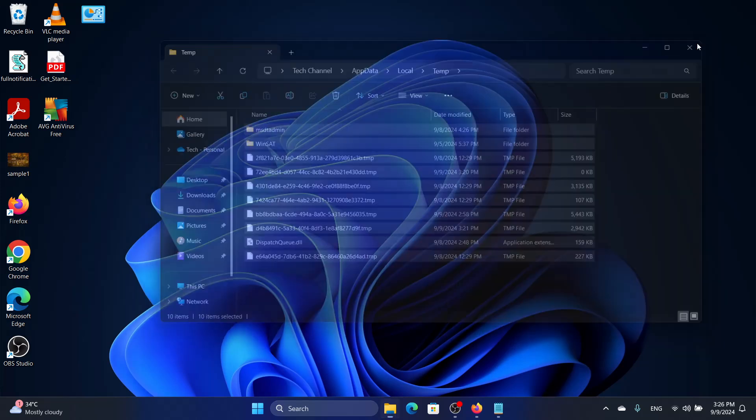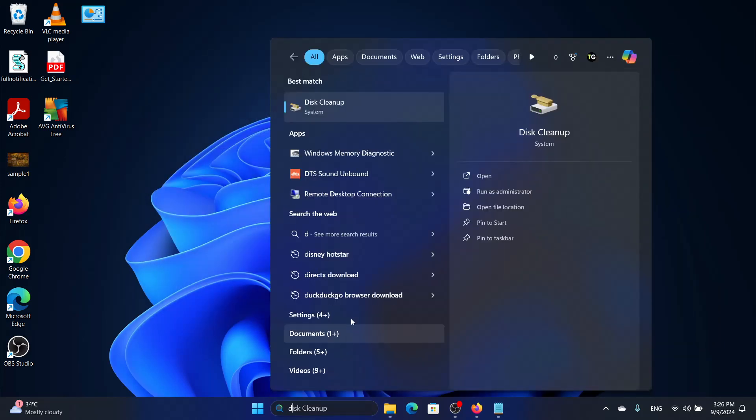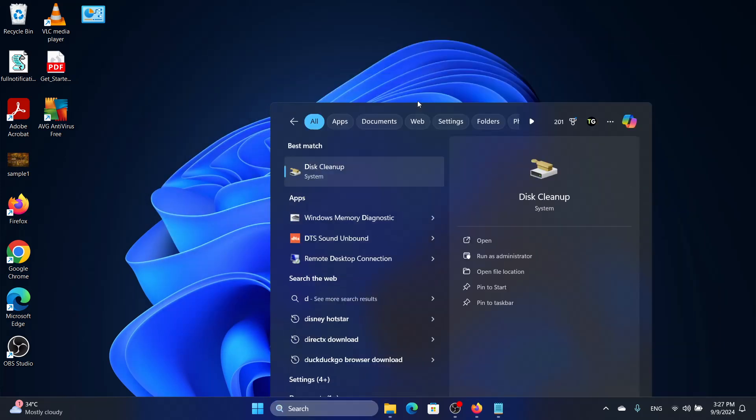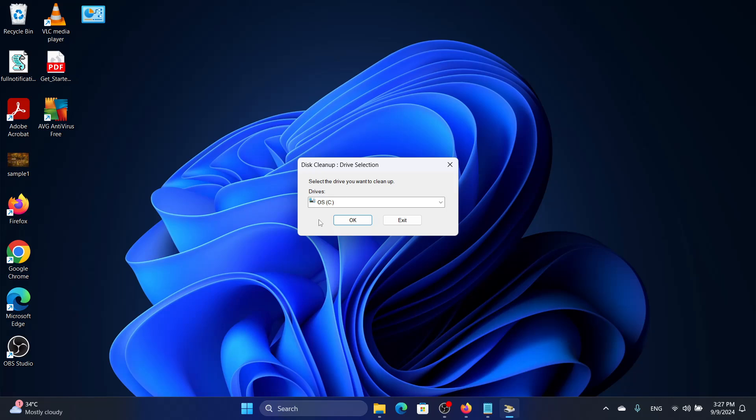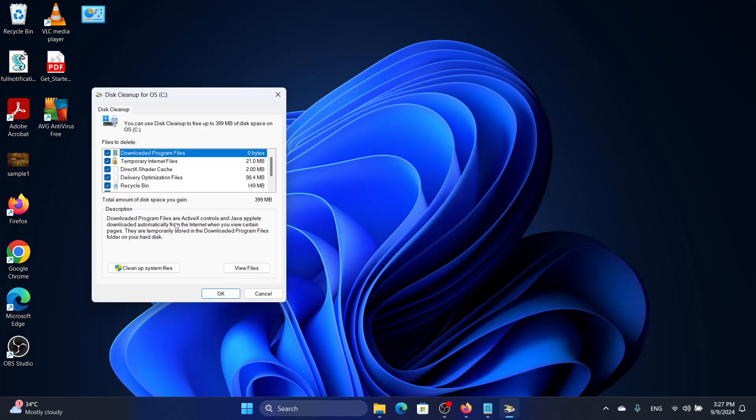The next thing we can do is also do a disk cleanup. This will delete the temp, the temporary files of the stored files of the program we are trying to install.